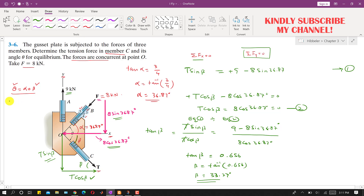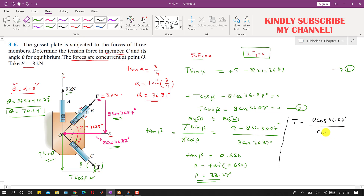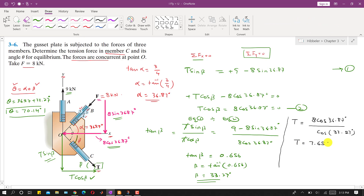Now we can find theta: theta = alpha + beta = 36.87° + 33.27° = 70.14 degrees. To find T, we substitute beta into Equation 2: T = 8·cos(36.87°) / cos(33.27°), which gives T = 7.65 kilonewtons. This is the complete solution of this problem.